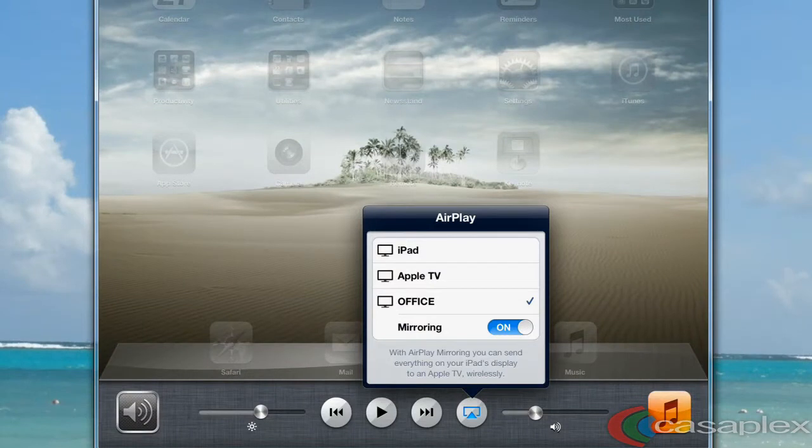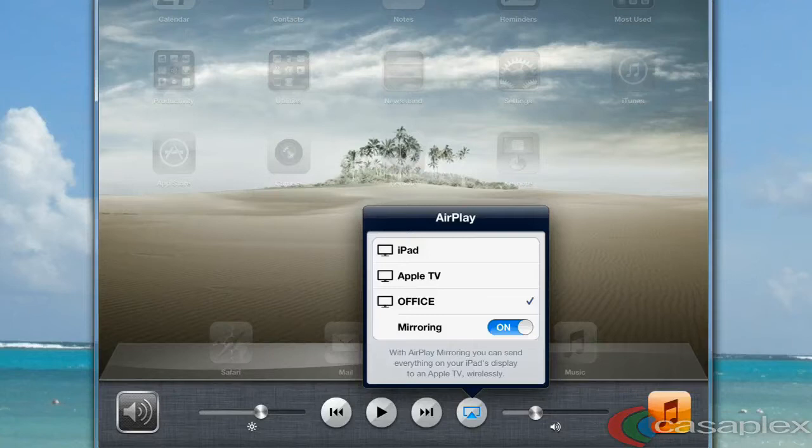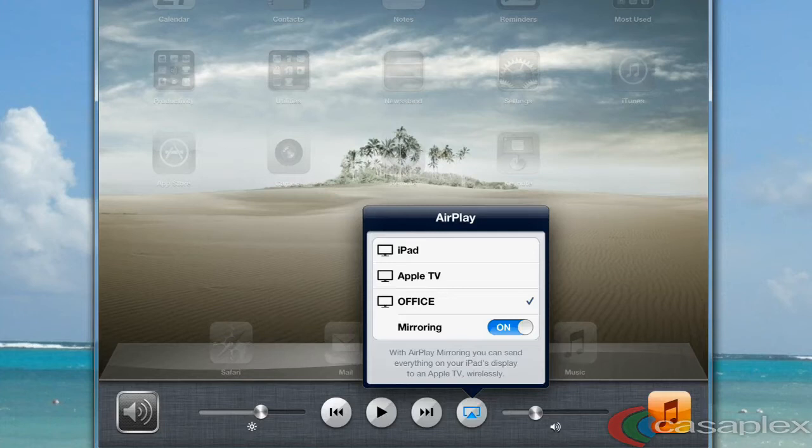We now see a list of AirPlay devices. In this instance, I'm already mirroring my iPad on my office Apple TV. Select the device that you want to mirror your iPad on, and make sure the mirroring slider is on to view your iPad on your Apple TV.